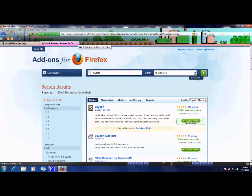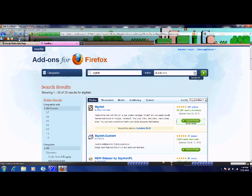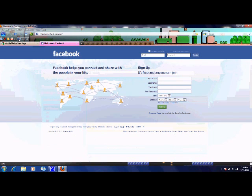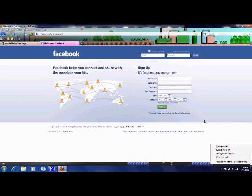So restart, and then go to your website that you want to change. I'm doing Facebook, and then click down here in the corner and find styles for this site.